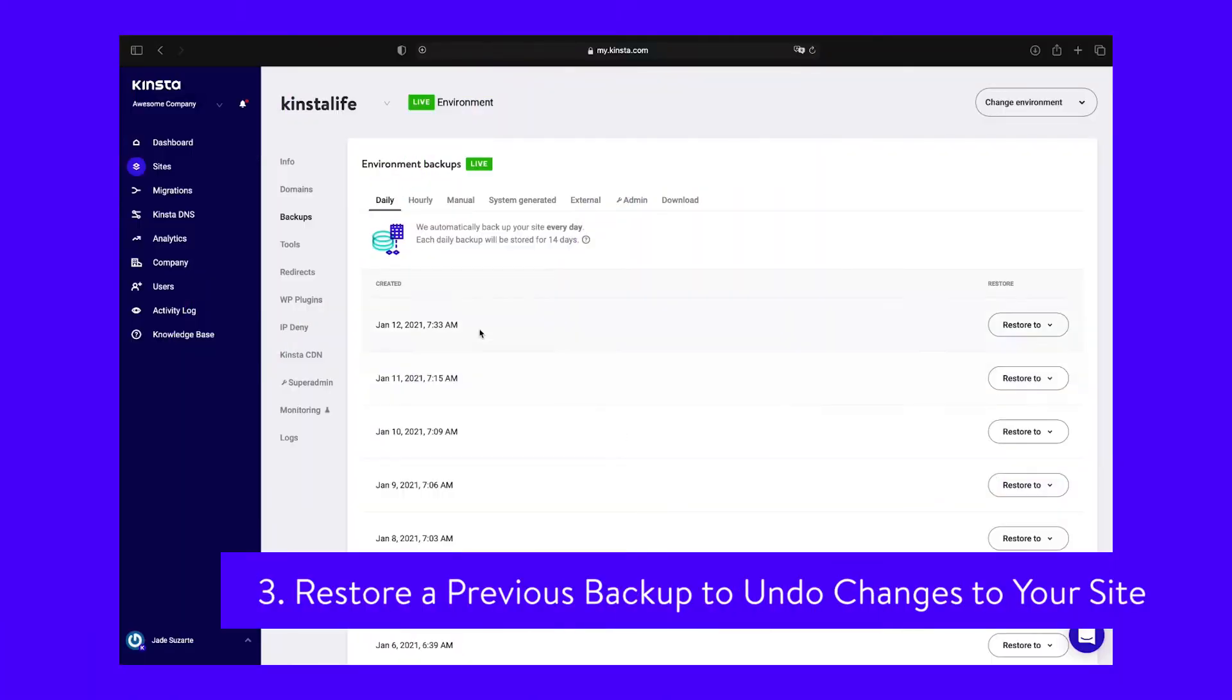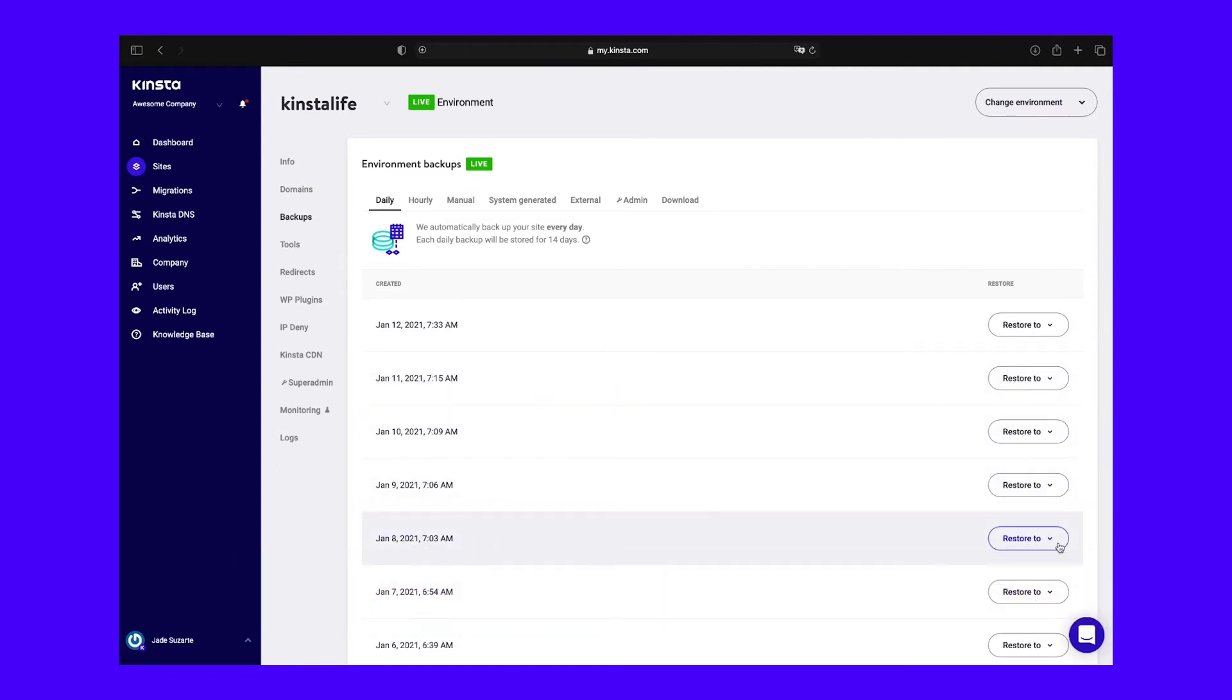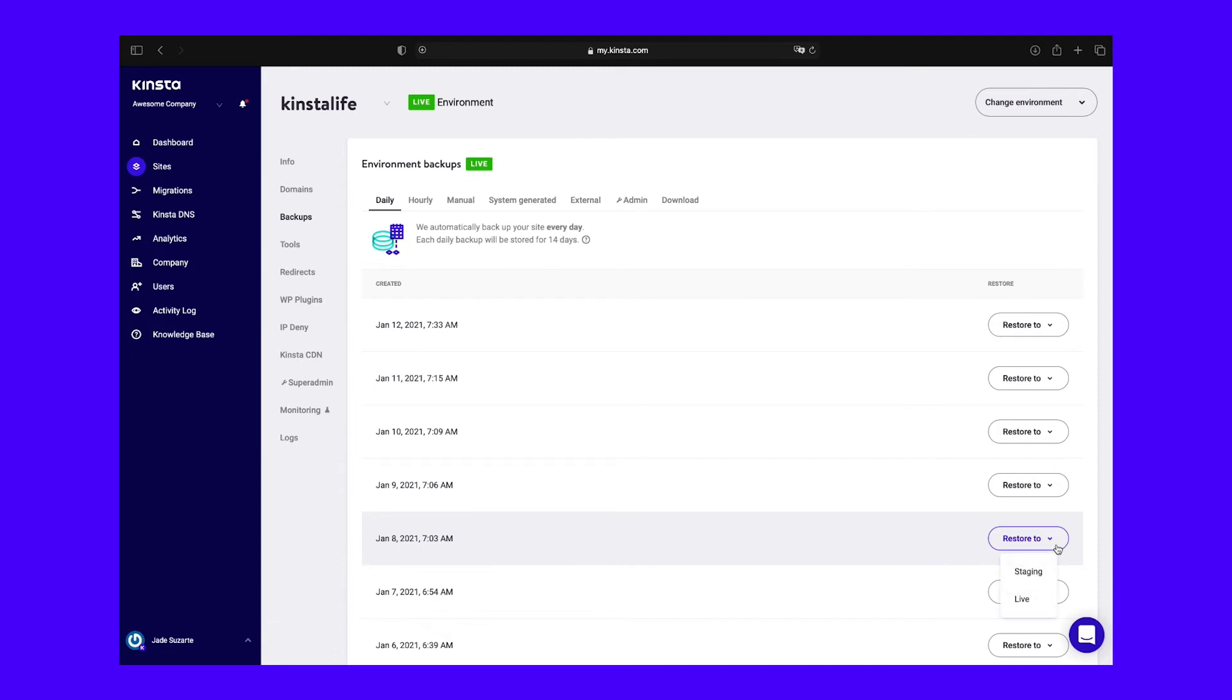Another way to downgrade your site is by restoring a backup from when your site was running an earlier version of WordPress. In order for this to work, of course, you'll need to have a reliable backup system in place.